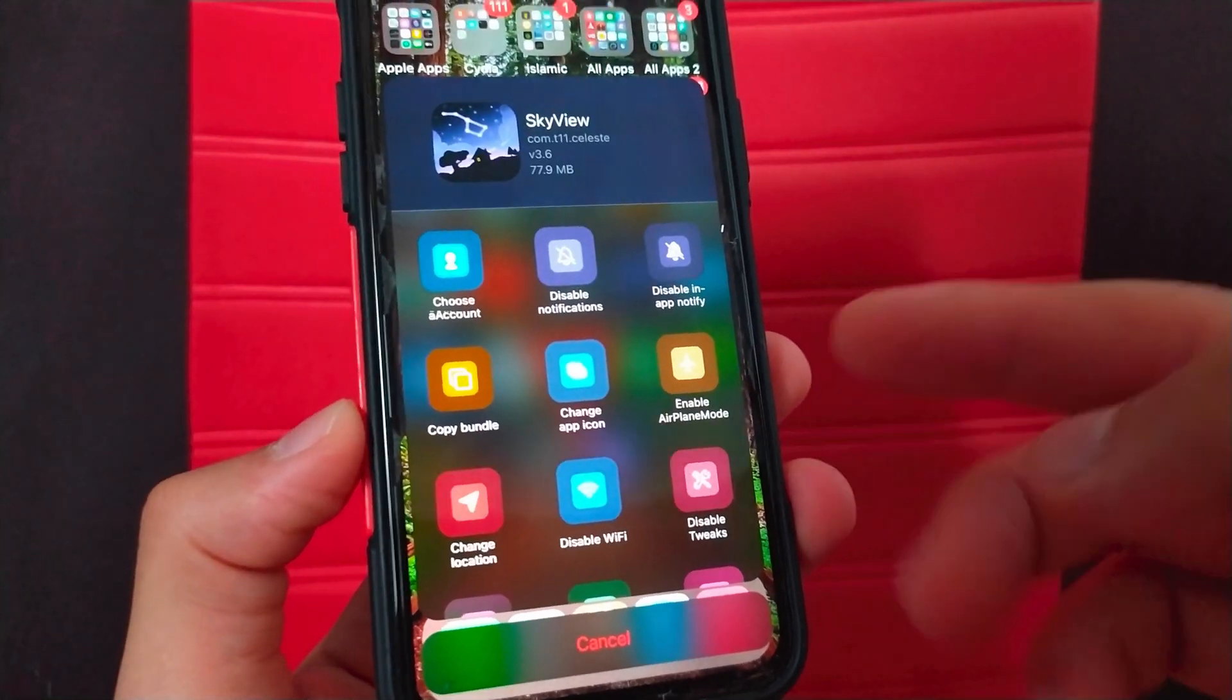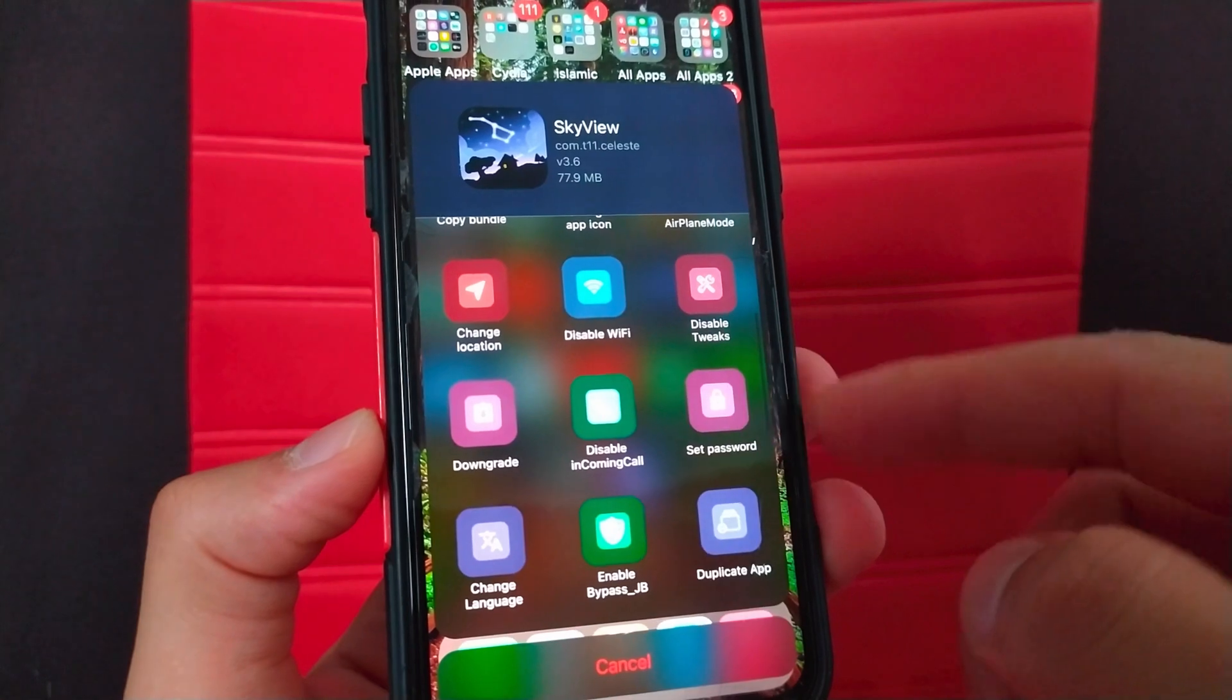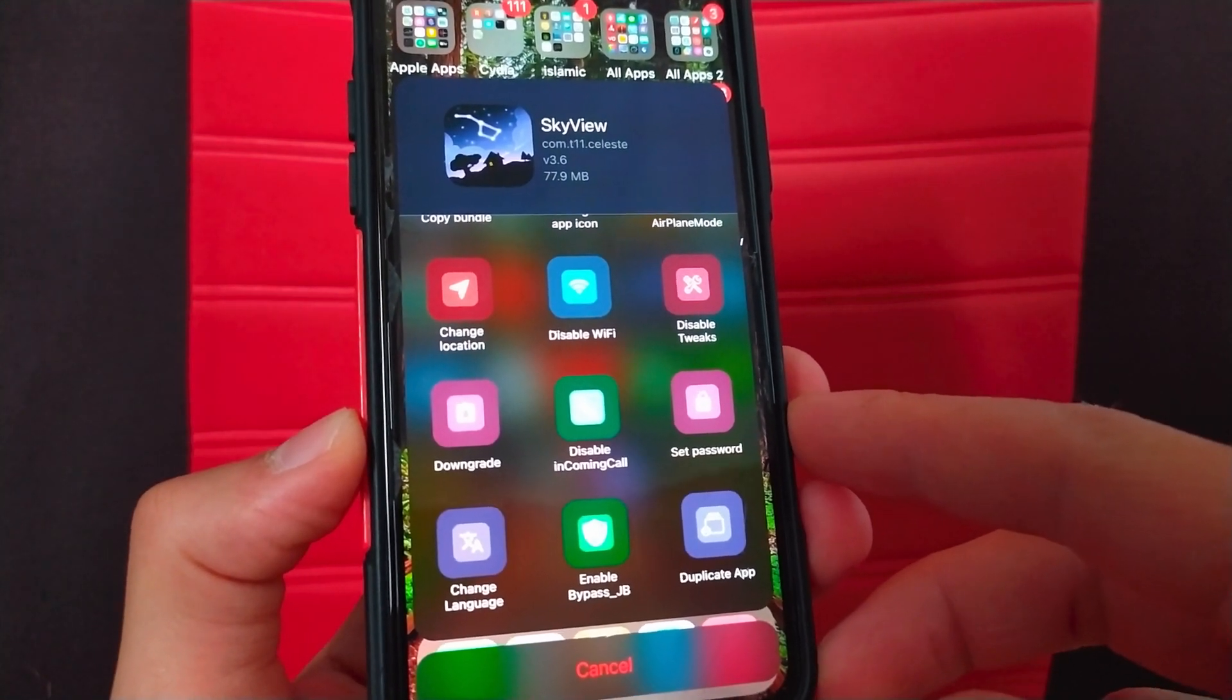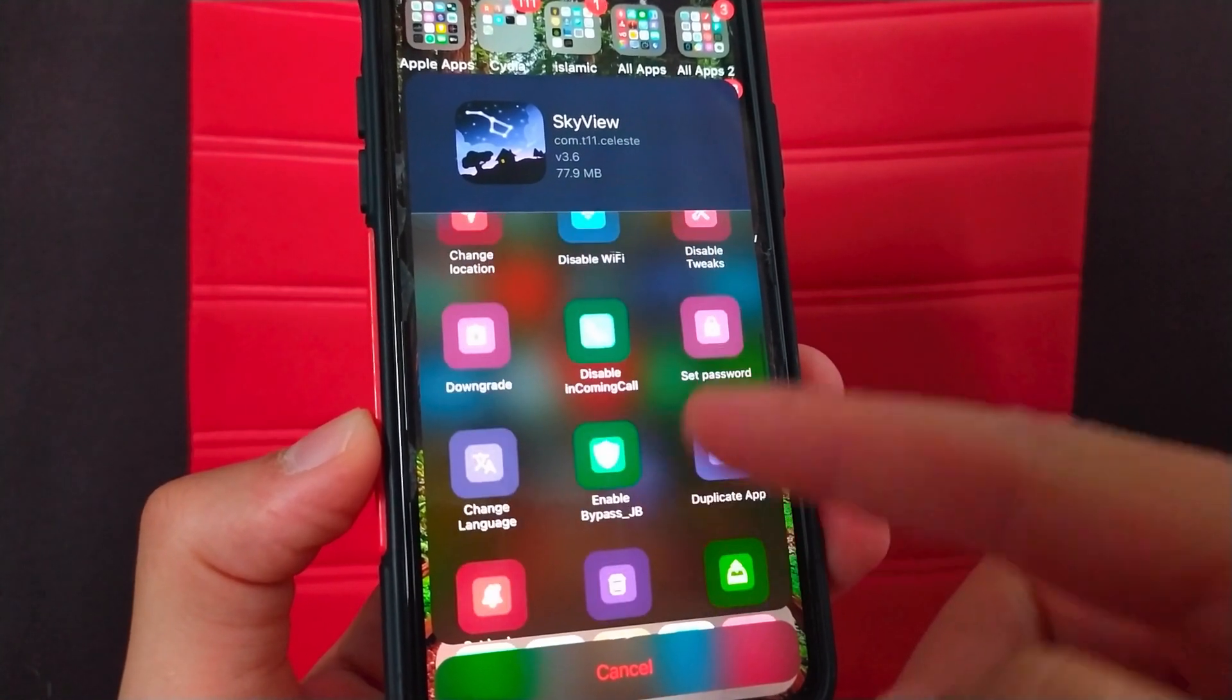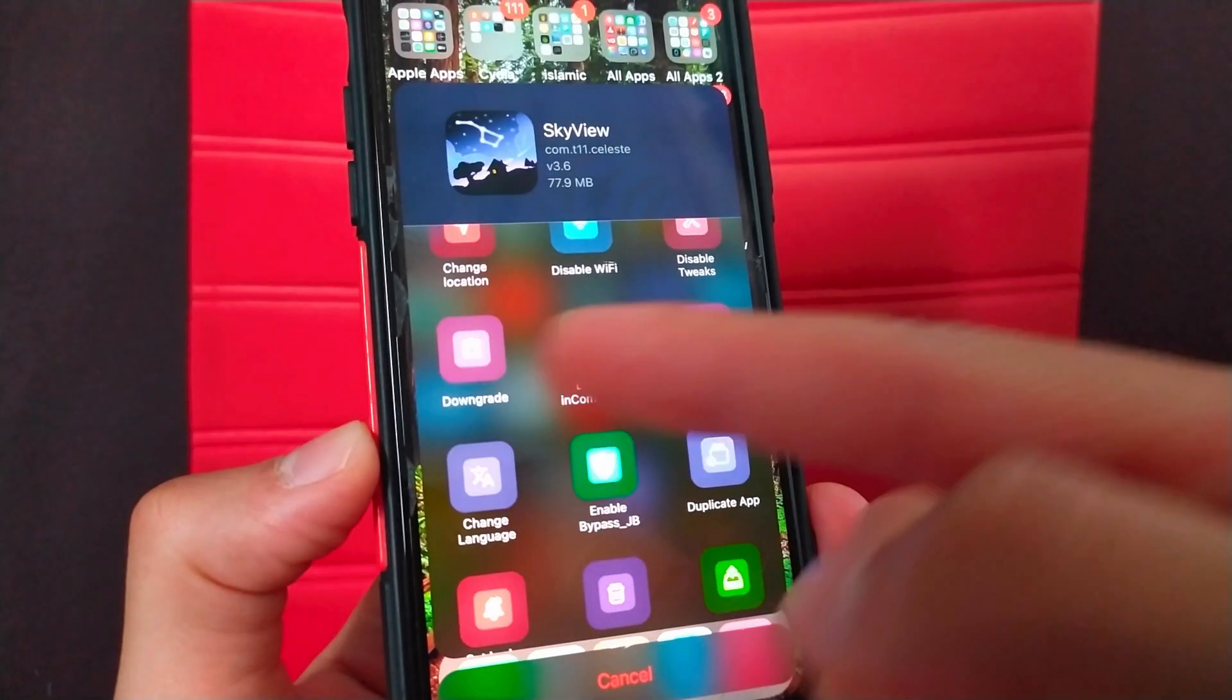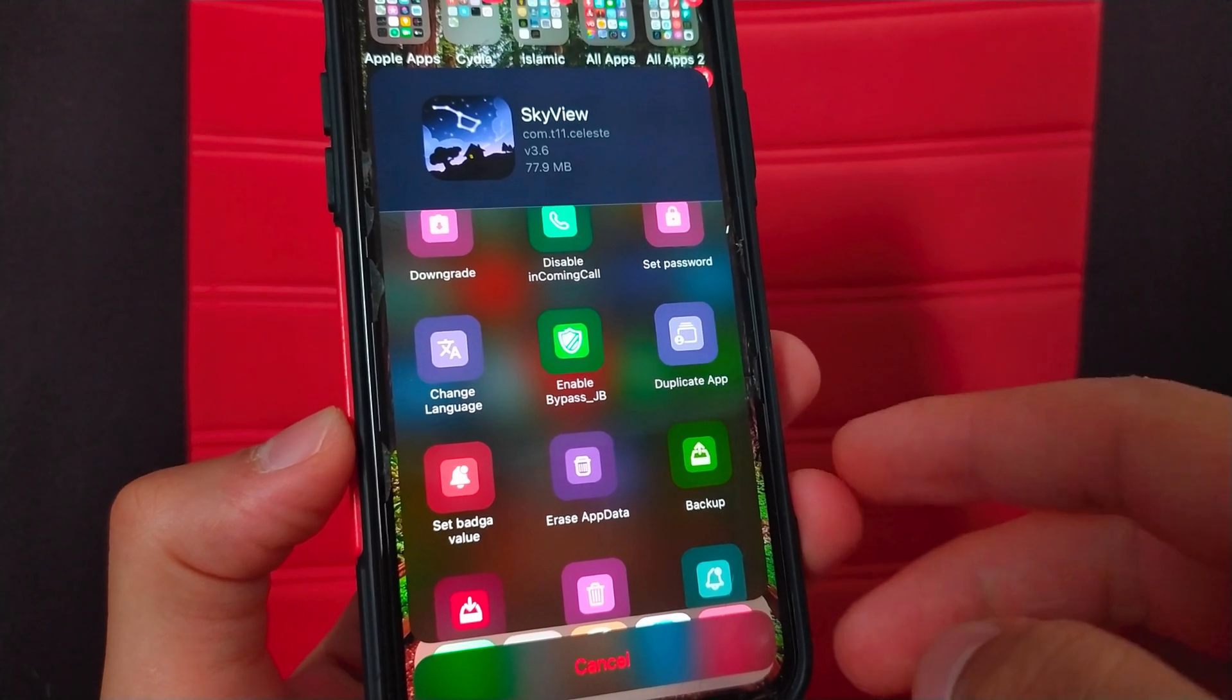Now you can change the icon of any app you want, enable airplane inside this app only, disable the CD tweaks inside this app, prevent calls inside this app, downgrade the app version, lock the app with a password, disable jailbreak check or duplicate the app many times. This means you can install the same app multiple times.